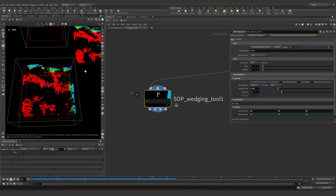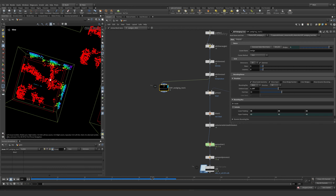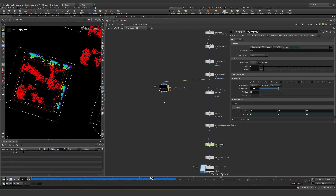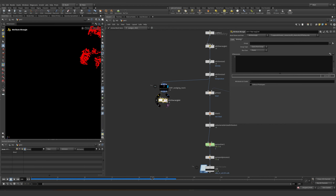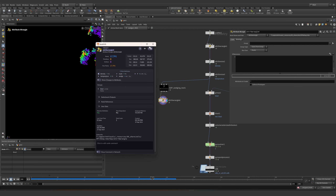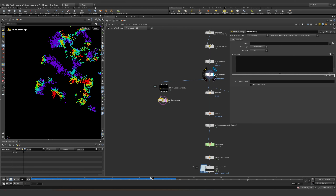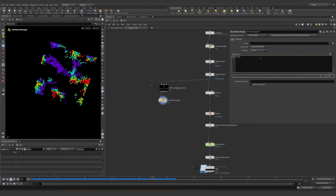We can expand this to see all the wedges separately — right now we are seeing nine. This is one. Why would we need this? Well, because this mask can then be used to multiply all the previous attributes. Let's just do it real quick — we have our density.